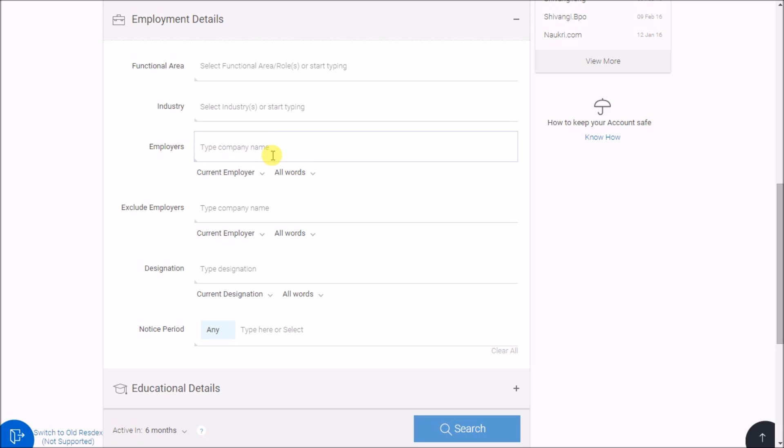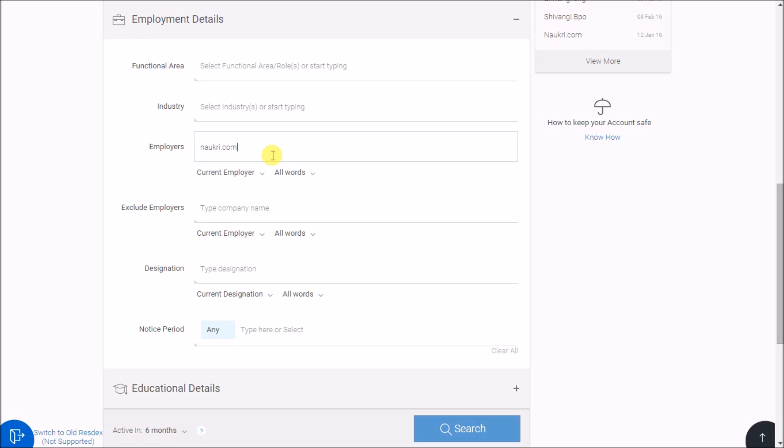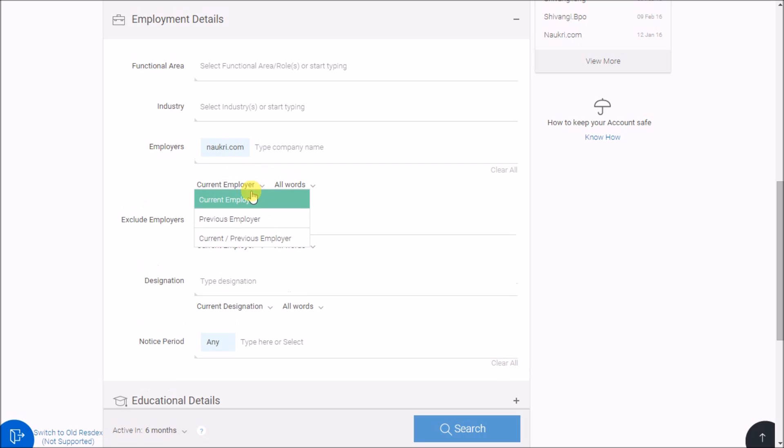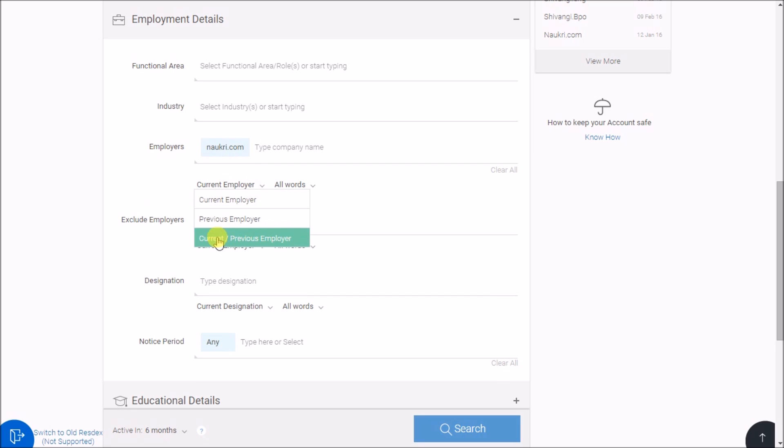For instance, if I want to target candidates from Naukri.com, I will just type it. You can target it as candidates' current employment or previous, or select both by this third option.